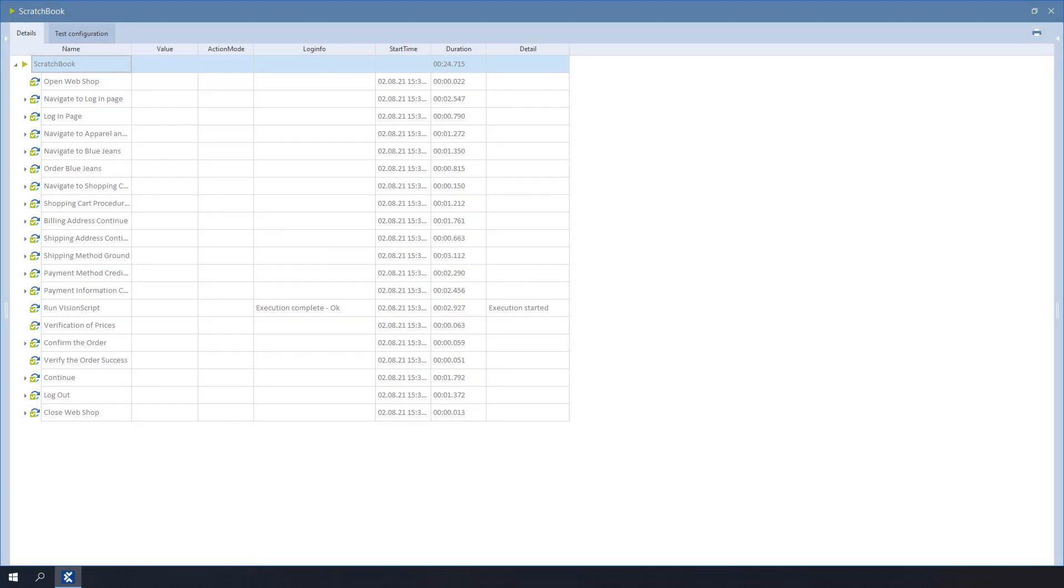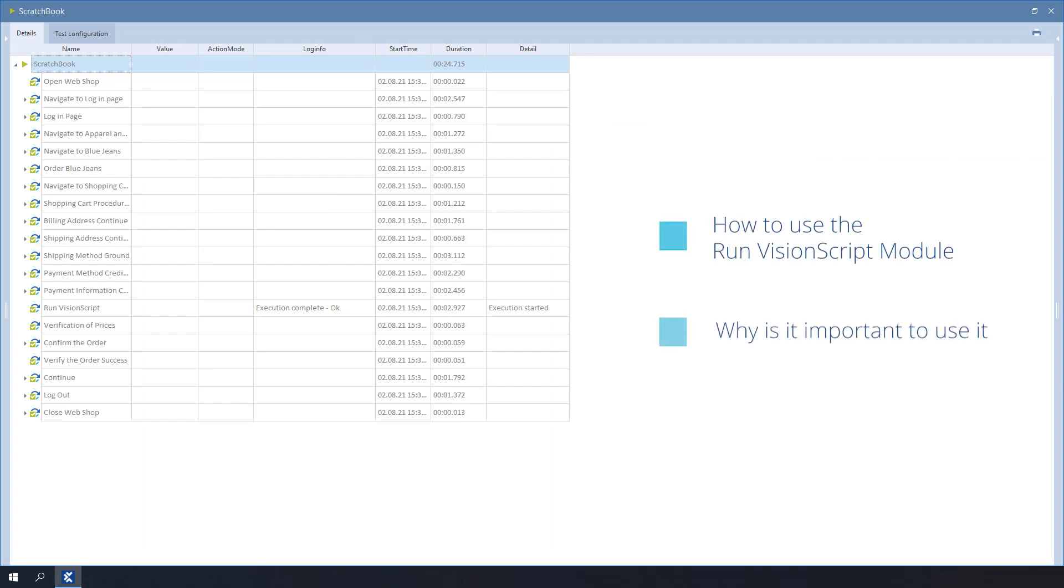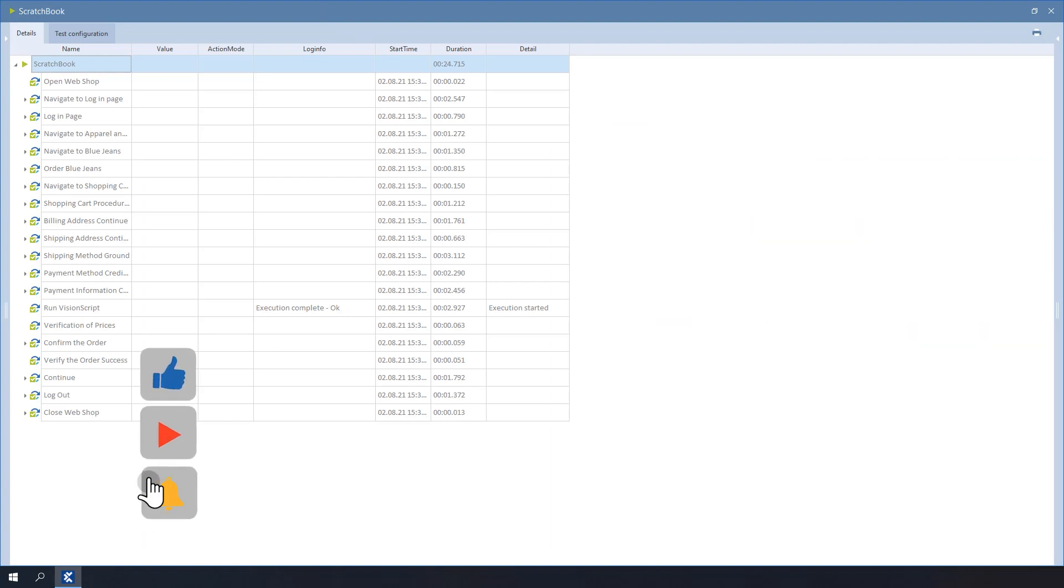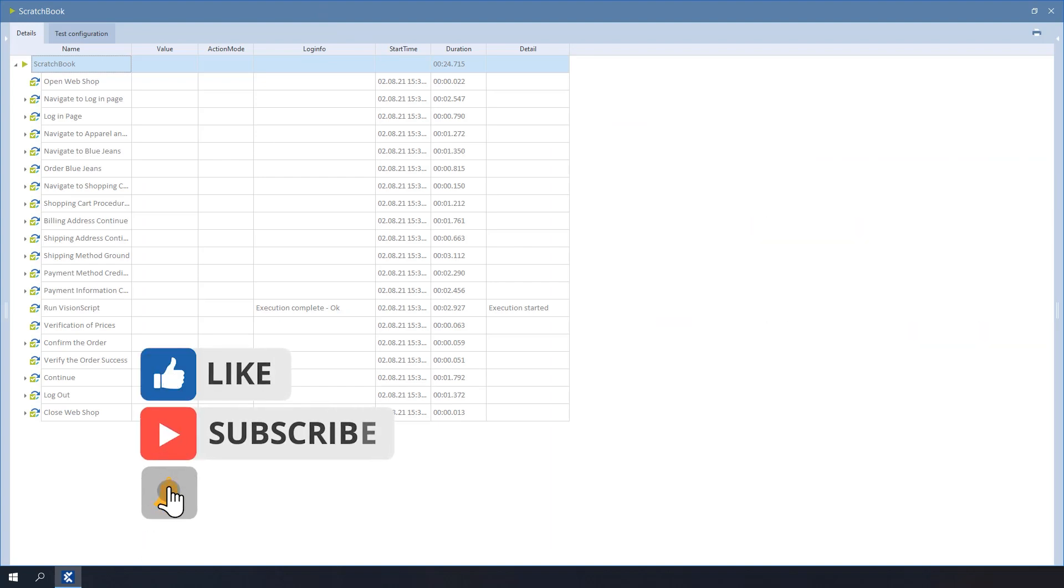So this brings us to the end of the video, which gave us the opportunity to understand how to use the Run Vision Script module and why it is important to use it. For more Tosca training, be sure to check out our other videos. Also, take a look at our help guides on our support site.